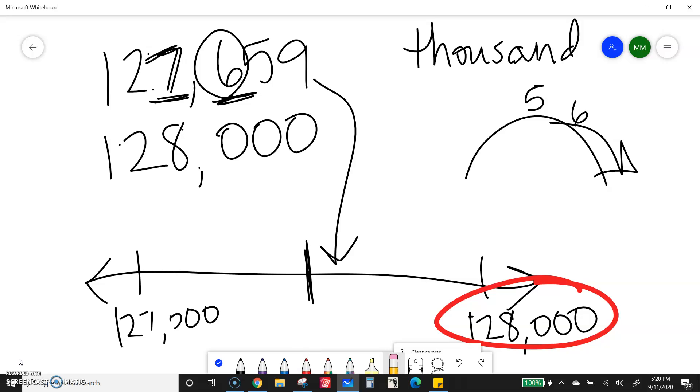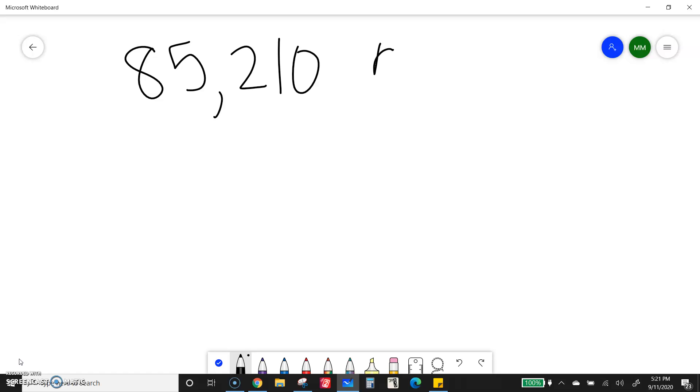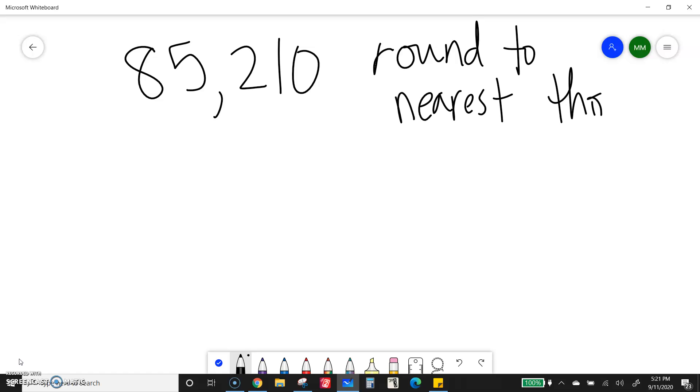I'll do a few more examples. But a lot of rounding is really just recognizing how this works, getting in the habit, the patterns, noticing how it's working. So, if I have 85,210, rounding it to the nearest thousand again, then I'm going to find the thousands place.